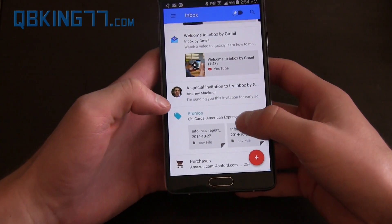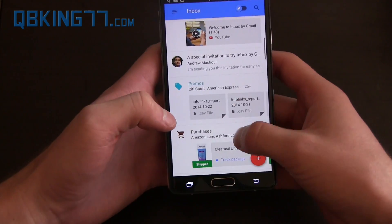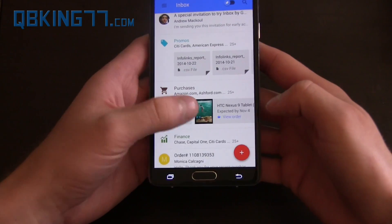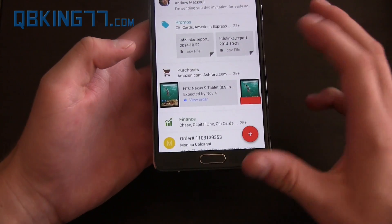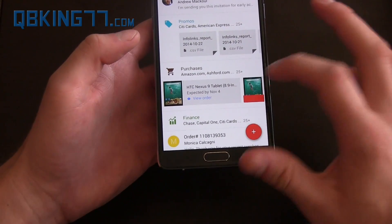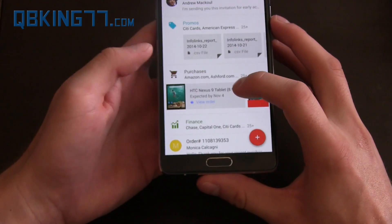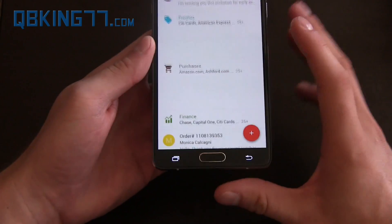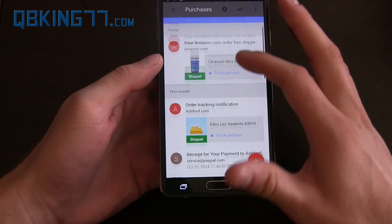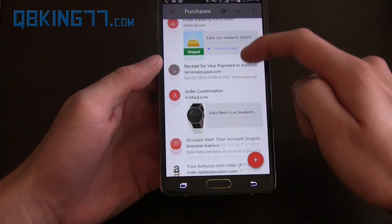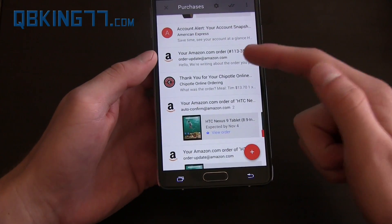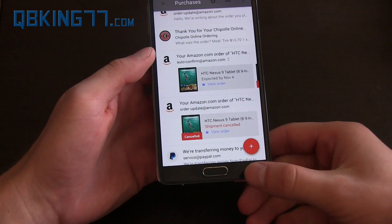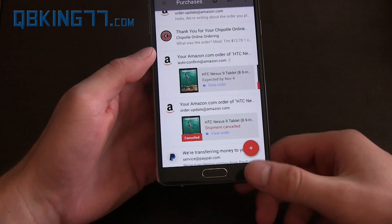You'll see Promos — essentially credit cards, et cetera. Purchases as well. You'll see various purchases. For example, HTC Nexus 9 tablet I've pre-ordered. It lets you know what's expected, all that relevant information. If I tap on that, it'll give me all of my purchases right here. You'll see Amazon orders, all that good stuff, Chipotle order. I love Chipotle so much.